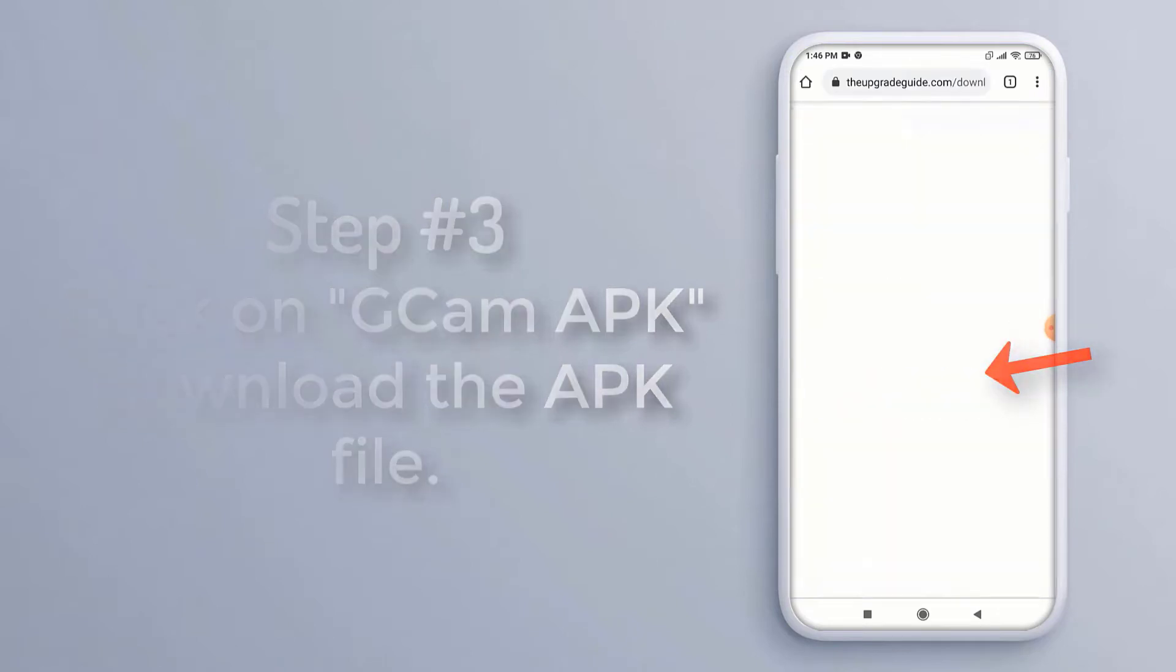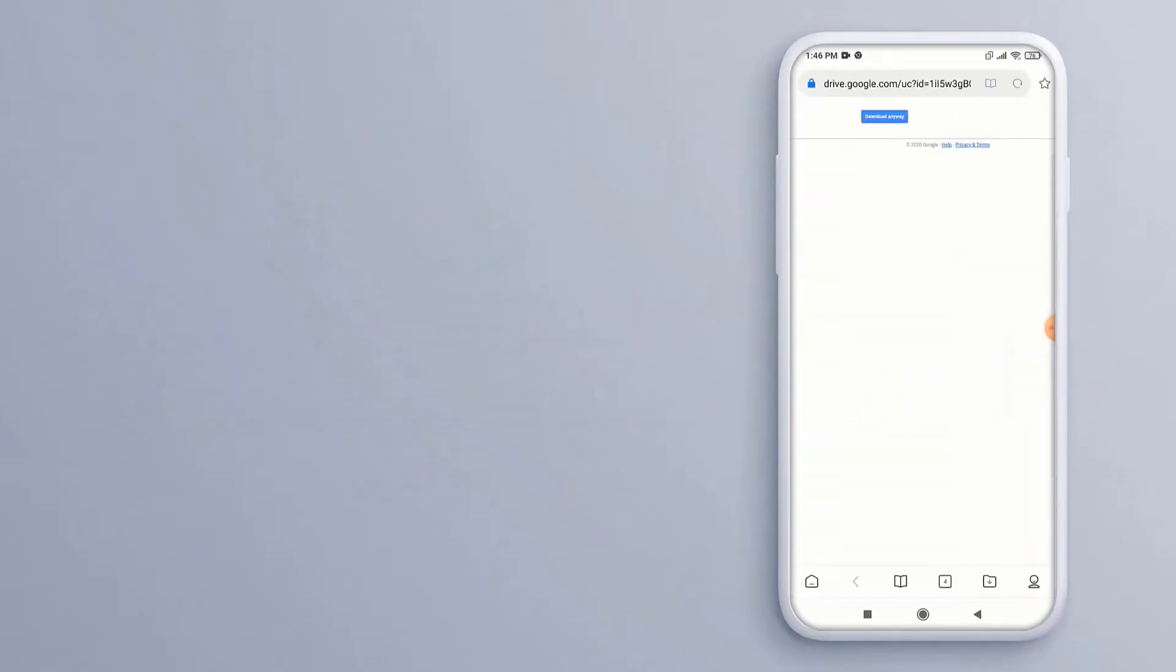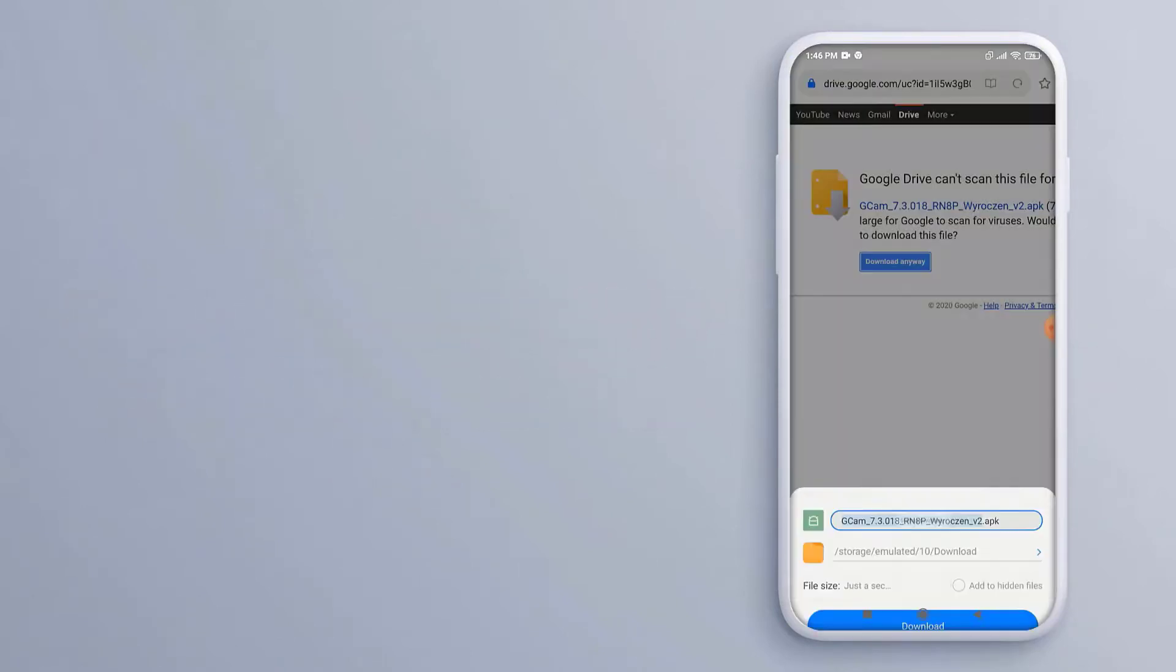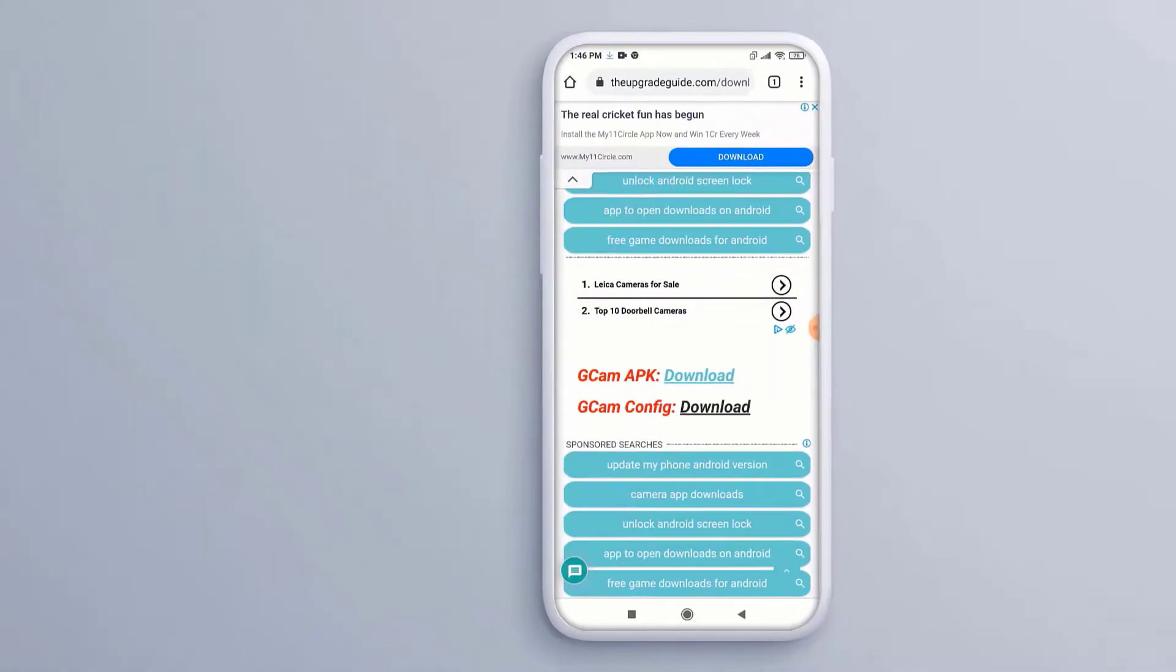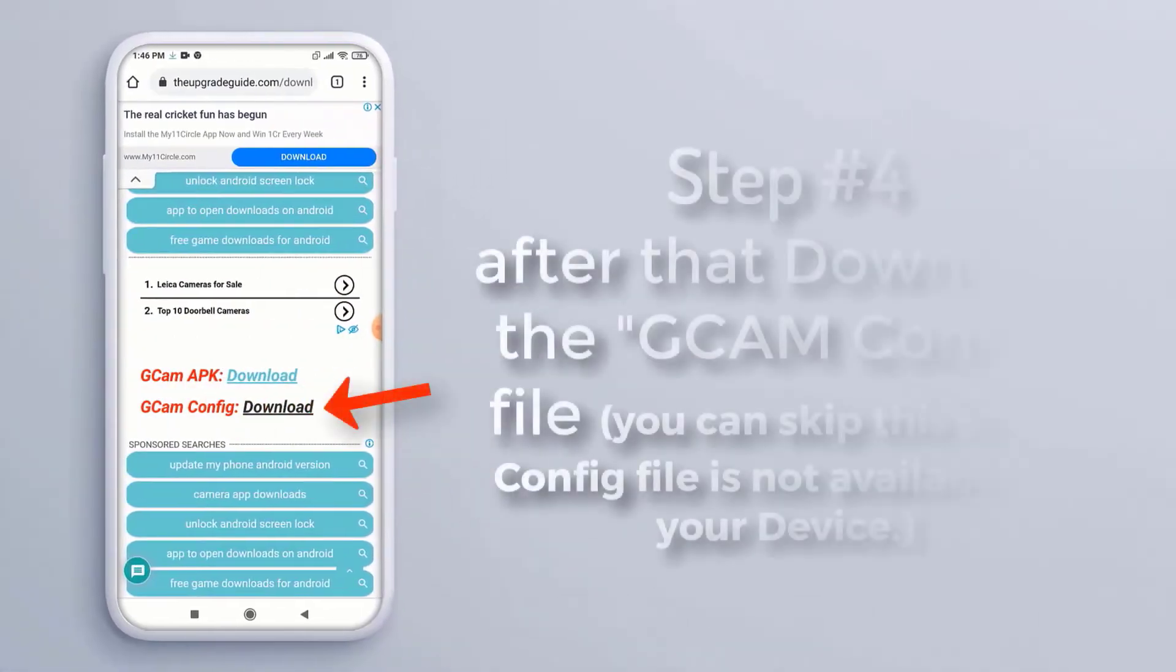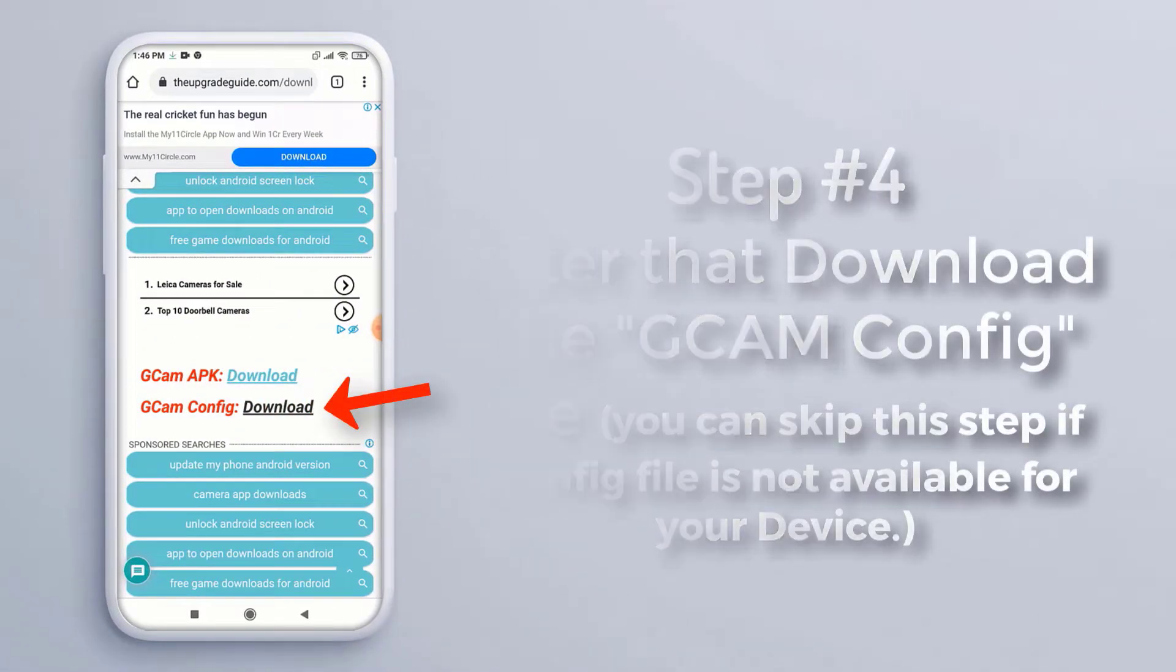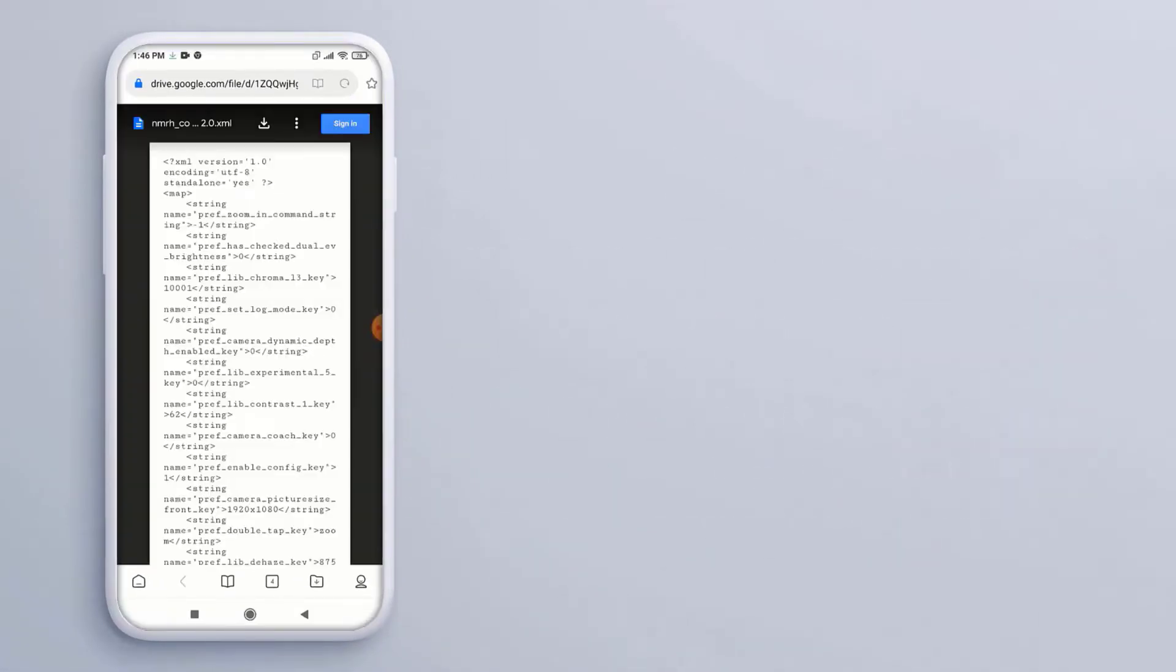Step 4, after that download the gcam config file. You can skip this step if config file is not available for your device.